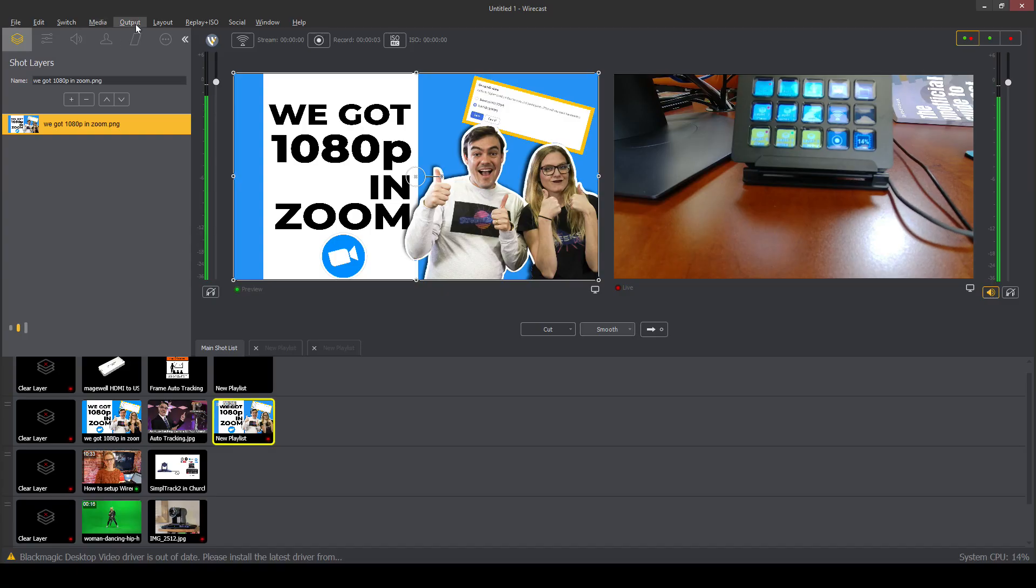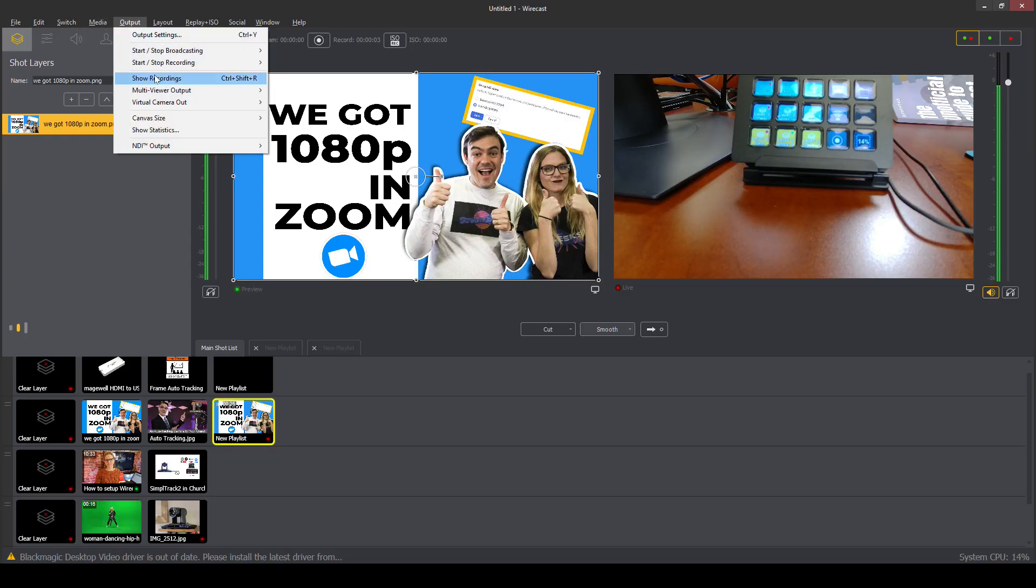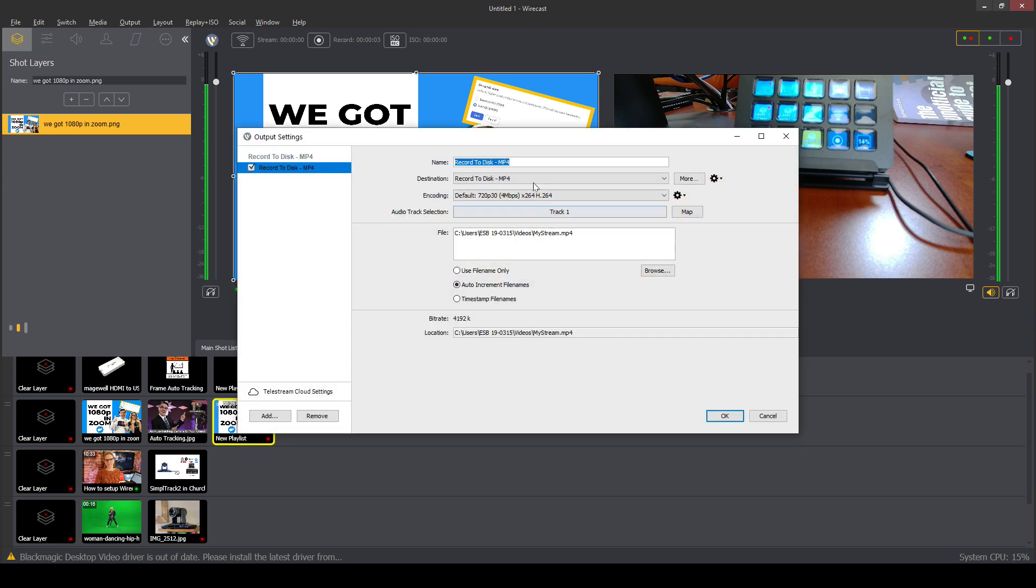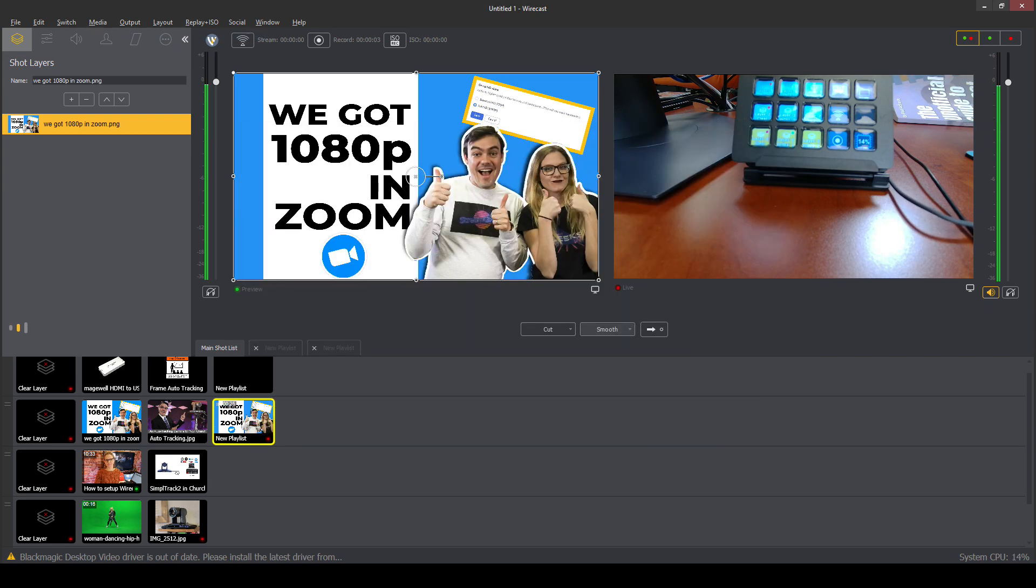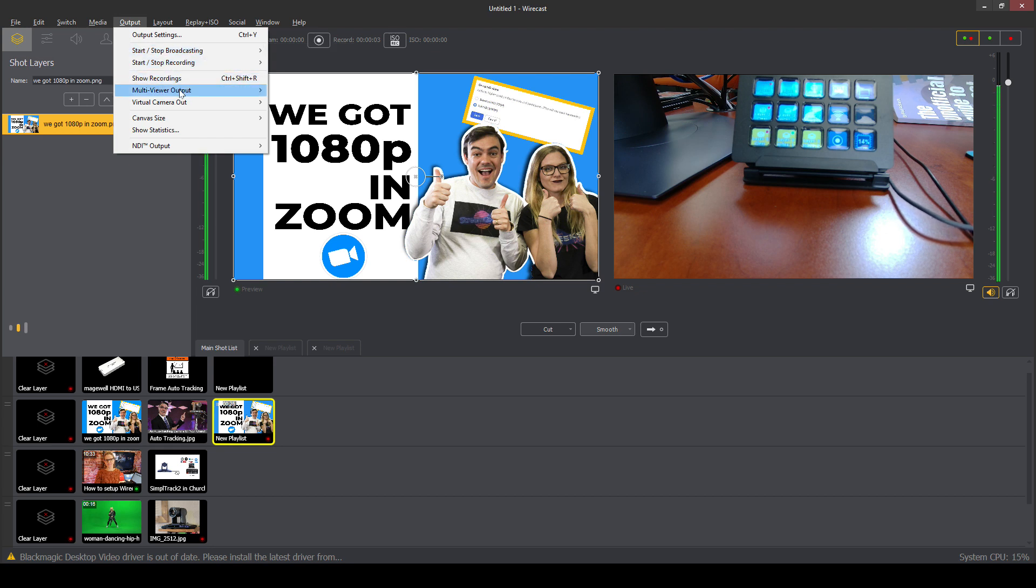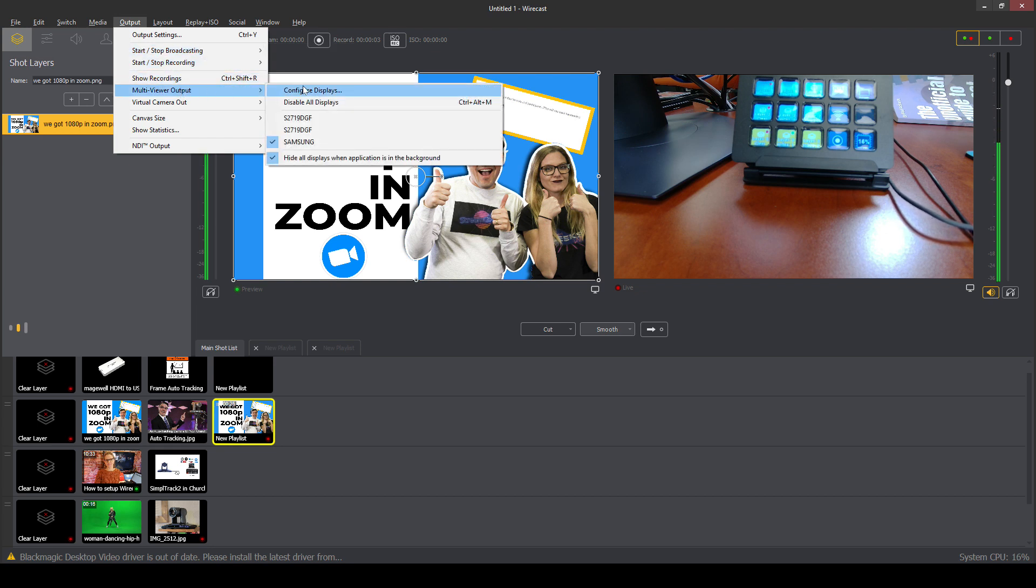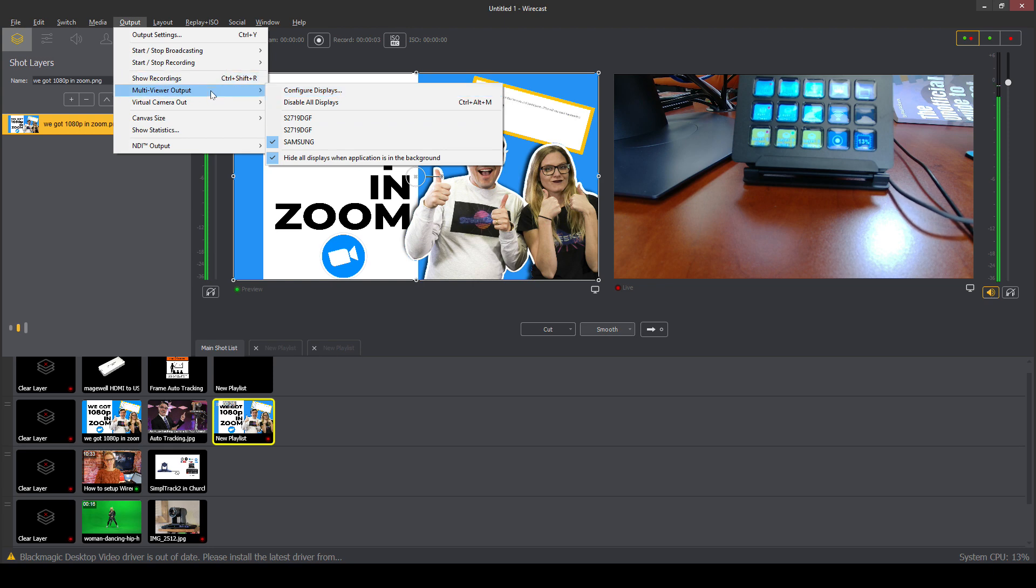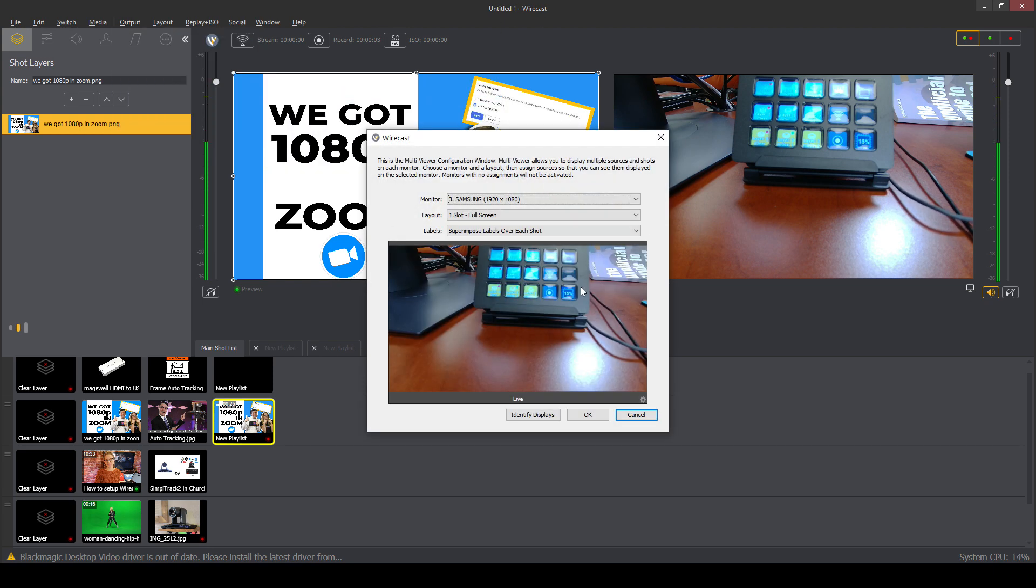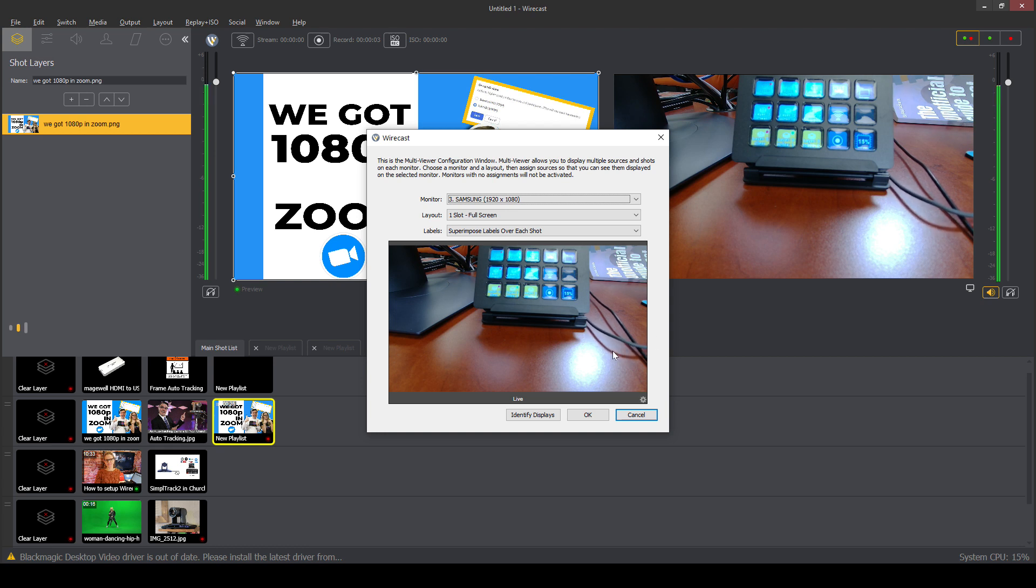Obviously, we have the ability to record and stream as an output. We have the ability to completely configure and set up the different displays for our multi-viewer outputs. And that is another way to get to this screen that we were going over. So you've got two different ways to do it.